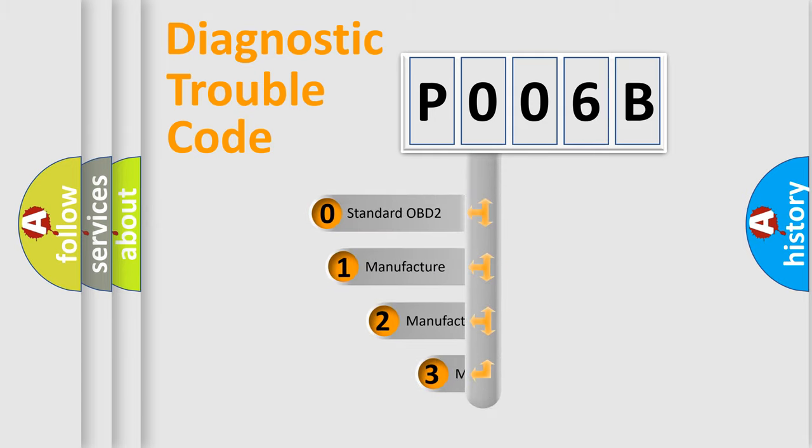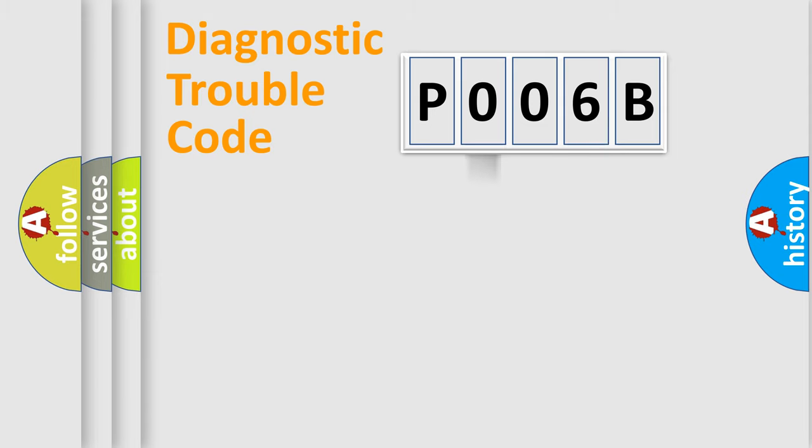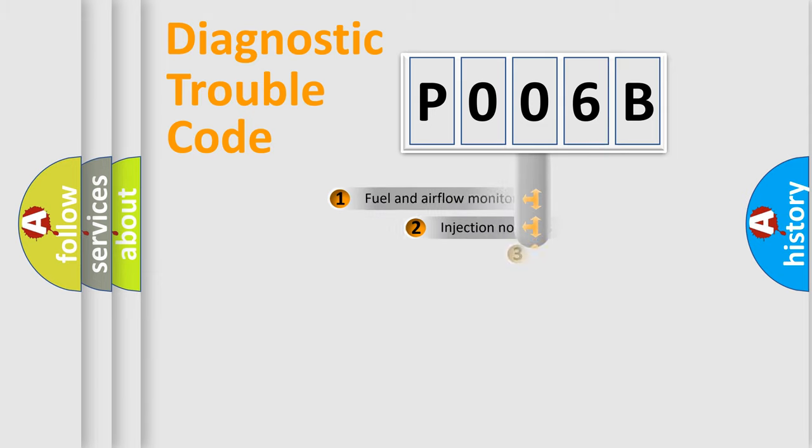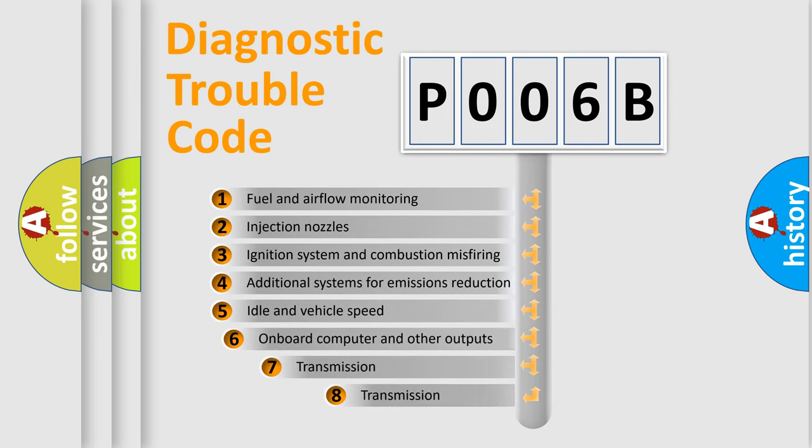If the second character is expressed as zero, it is a standardized error. In the case of numbers 1, 2, 3 it is a car-specific error. The third character specifies a subset of errors.